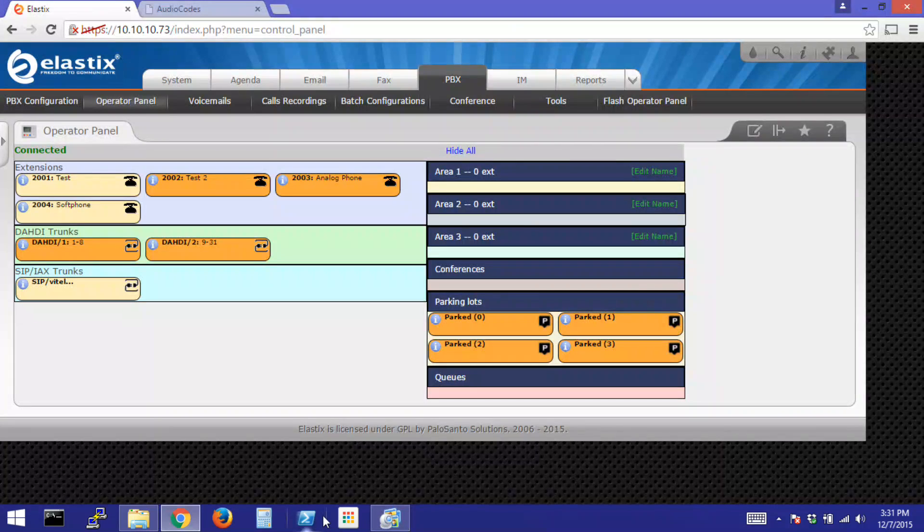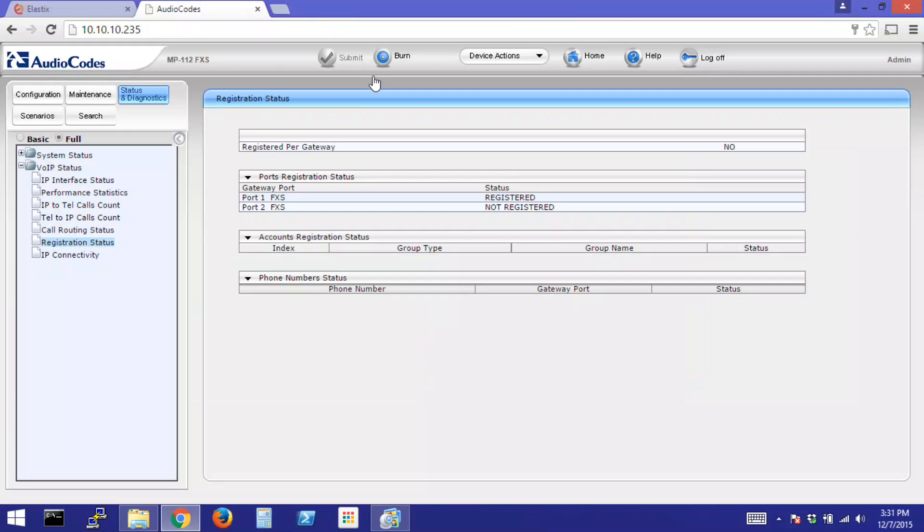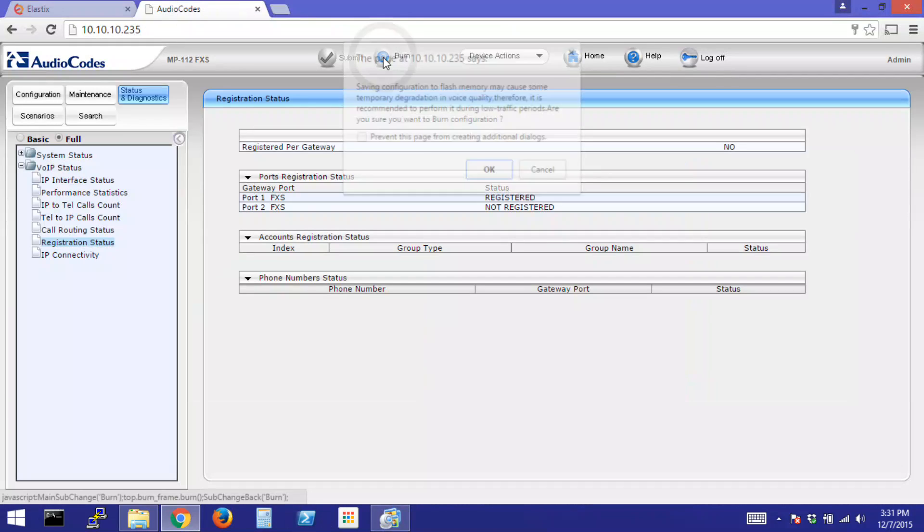Finally, our last step to make sure everything is saved, click on the Burn button in the Gateway.